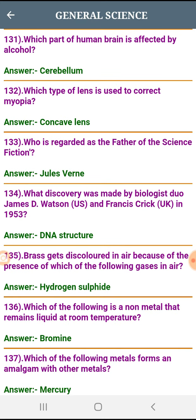Cerebellum. Which type of lens is used to correct myopia? Concave lens.